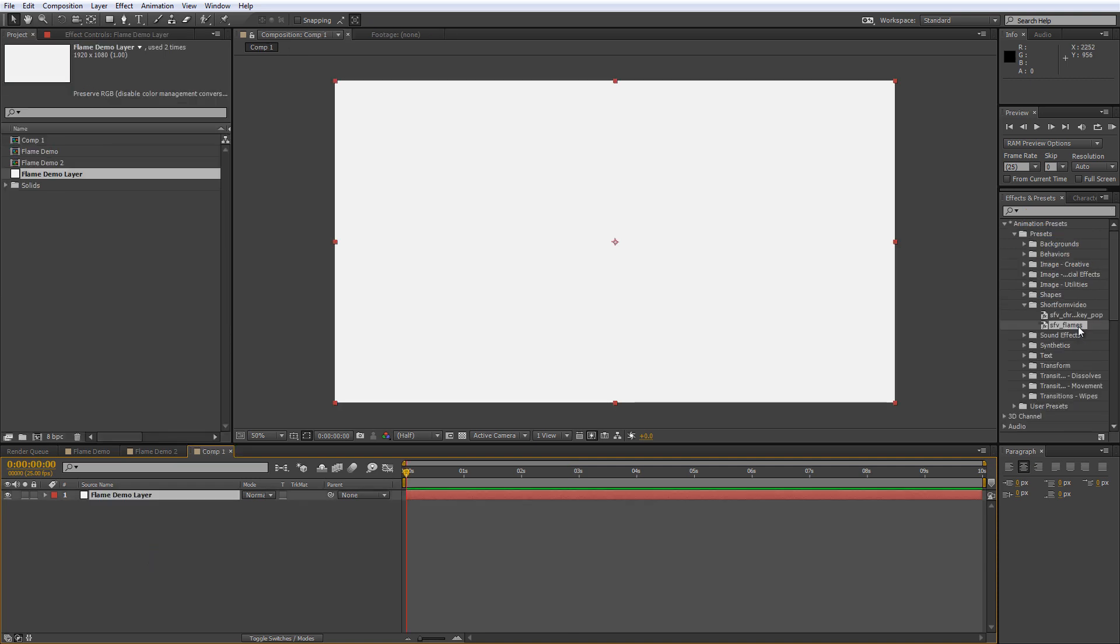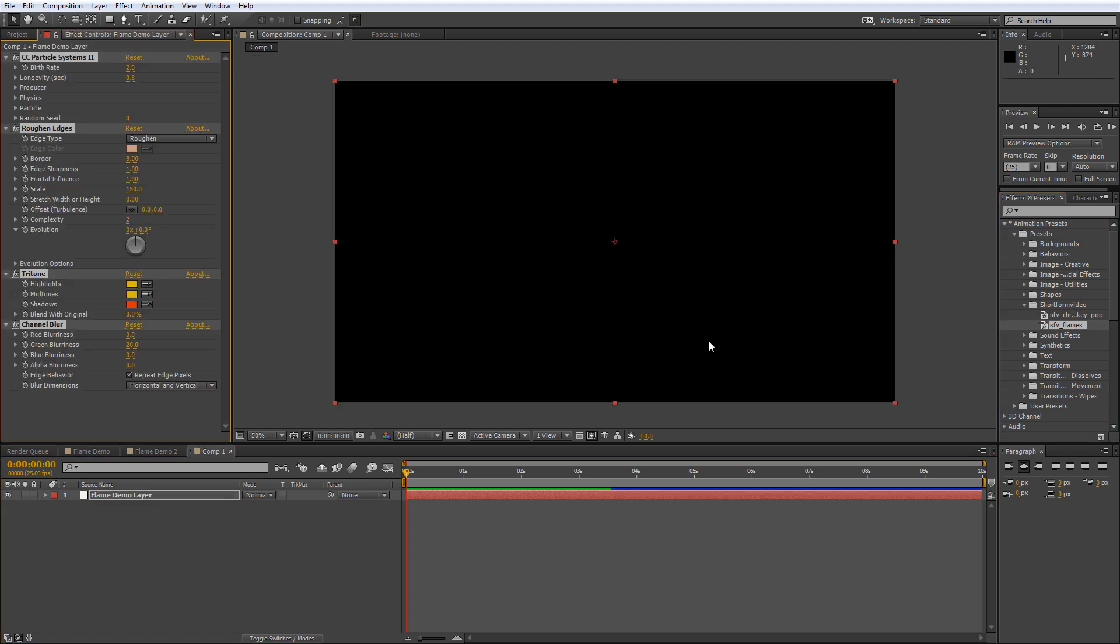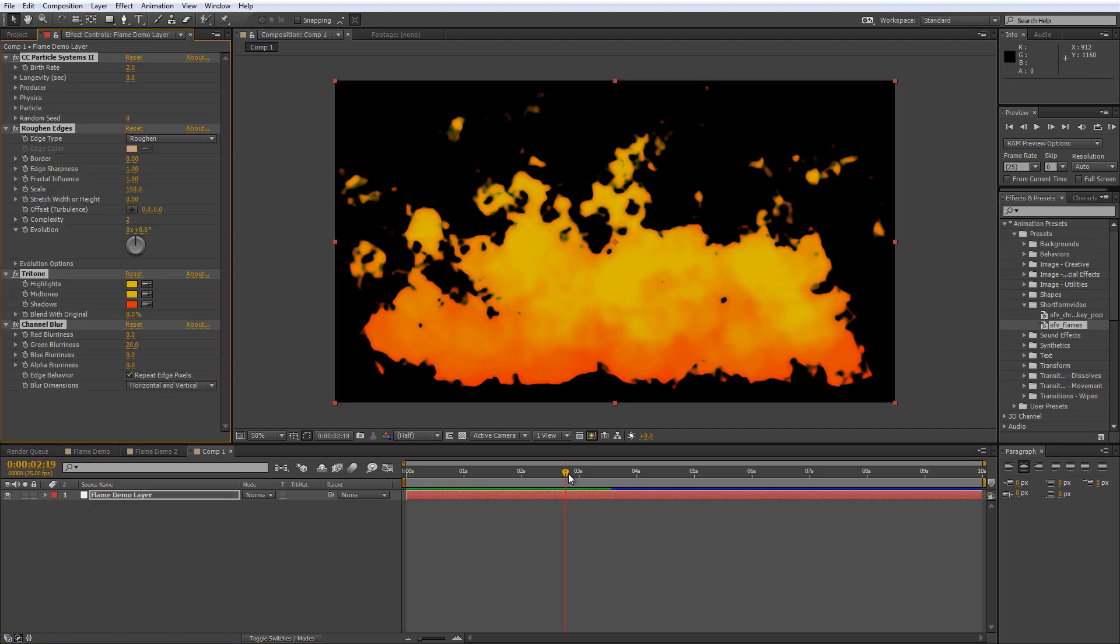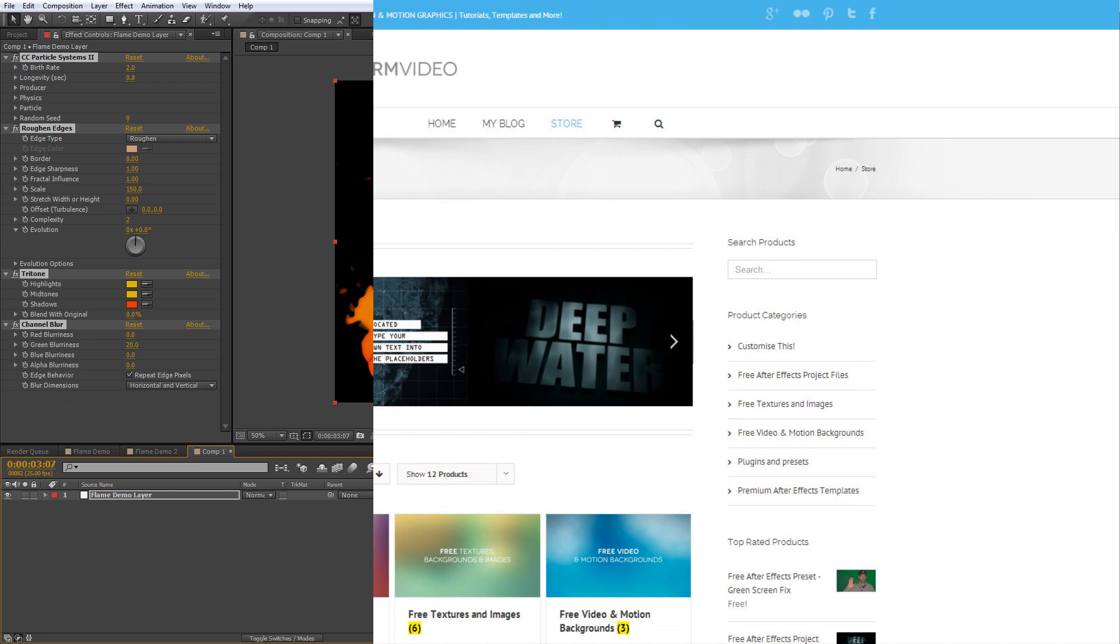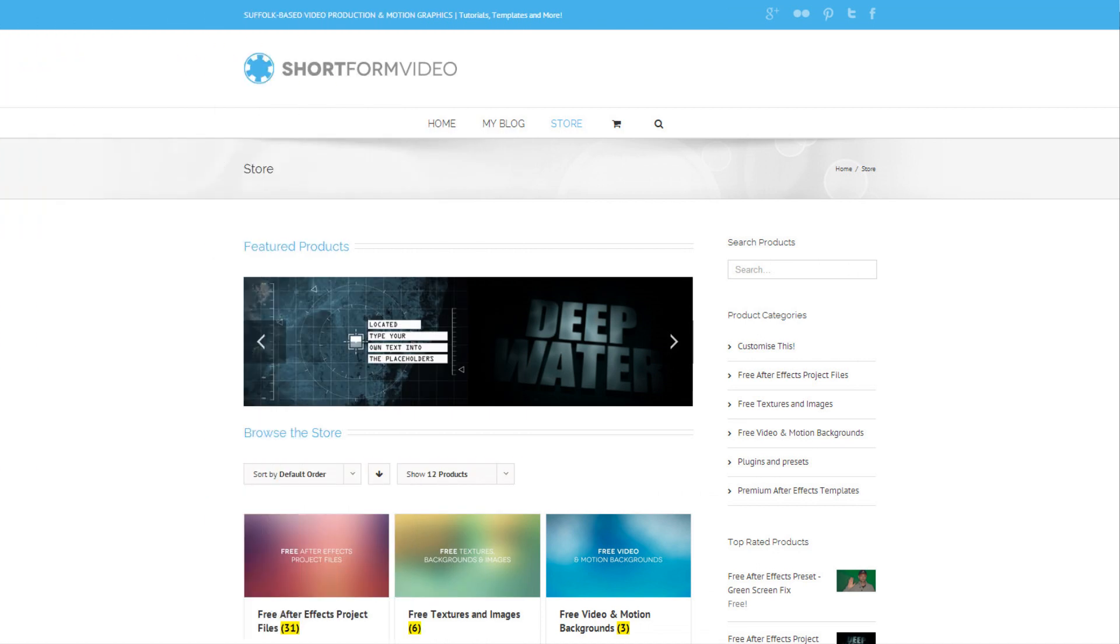Now I've actually created an animation preset for this so you can just drag and drop it onto layers in your future projects. And you'll find this along with tons of other free stuff at my new website shortformvideo.co.uk.